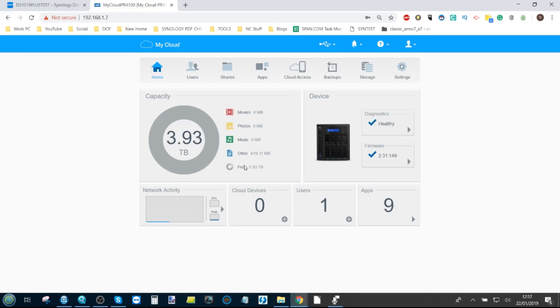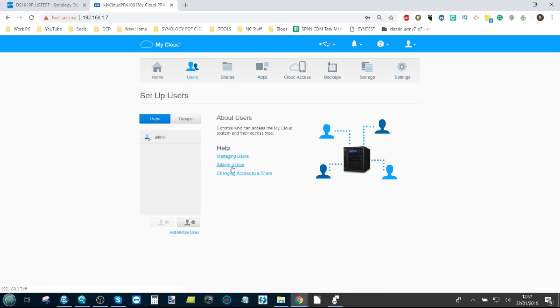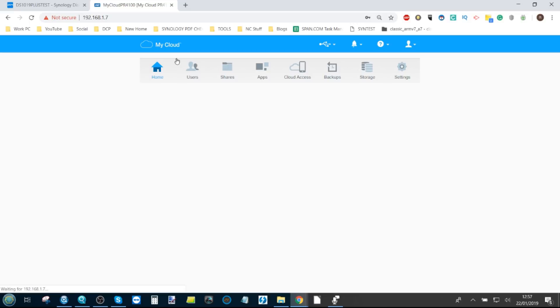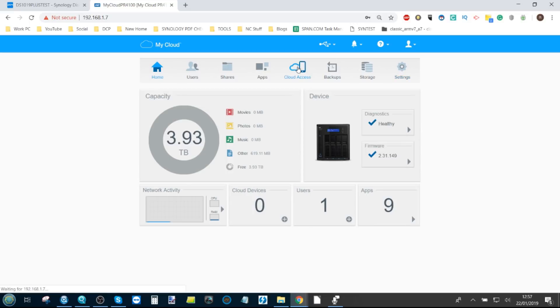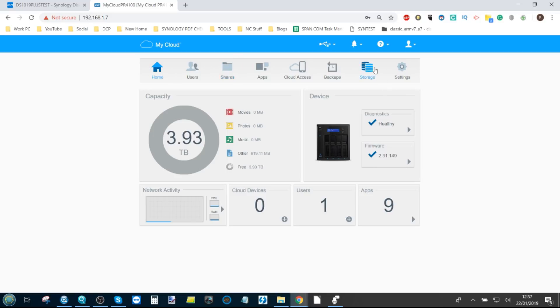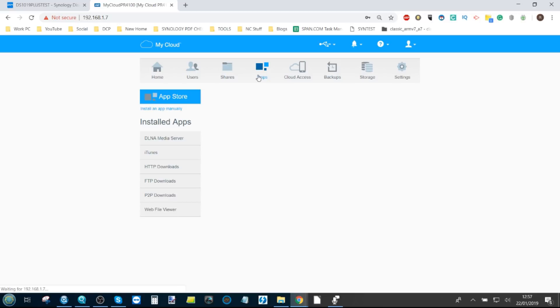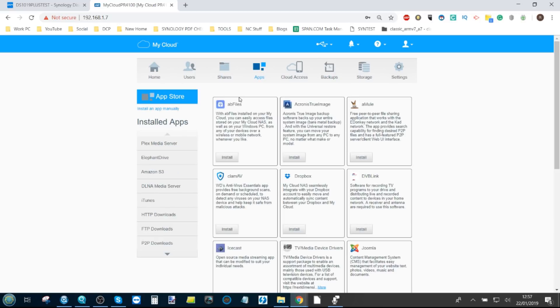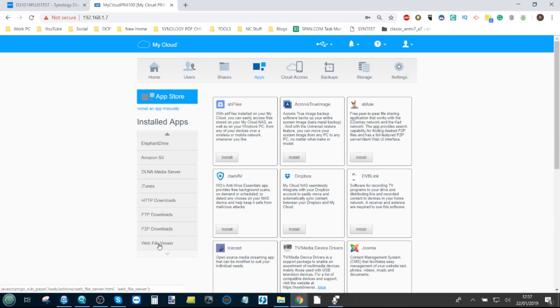But in terms of user friendliness, it just doesn't tick the boxes. If you arrive at this scene straight away, you're thinking where do you go to access your files? Well, you'd probably think to go to shares, maybe go to storage, but you don't. You have to go straight into the apps menu. And from the apps menu where it loads this list, which is alphabetical, you have to make sure you install the web file viewer.